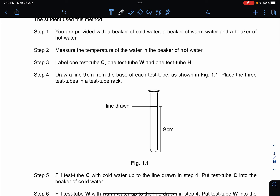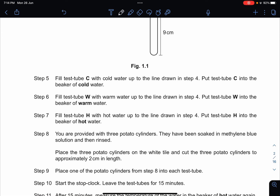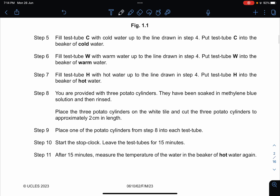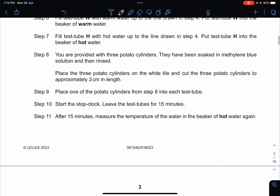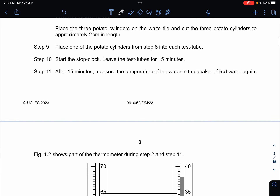Measure the temperature and label one test tube C, one W, and one H. Draw a line from the edge of the test tube and place it in the rack. Fill with cold water and place the test tube in the cold water, then repeat for W and H. Three potato cylinders soaked in methylene blue solution, approximately two centimeters in length, are placed one into each test tube. Start the stop clock and leave for 15 minutes, then measure the temperature of the water.